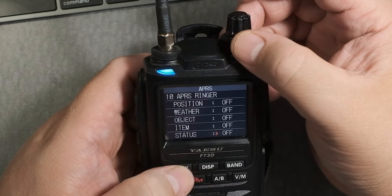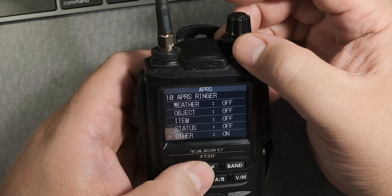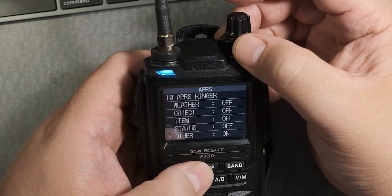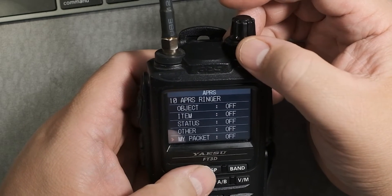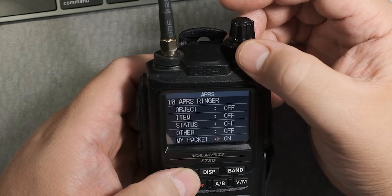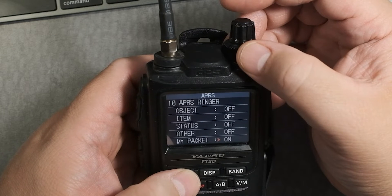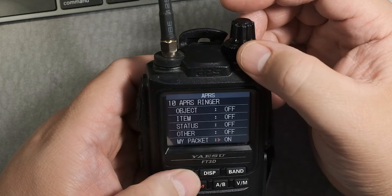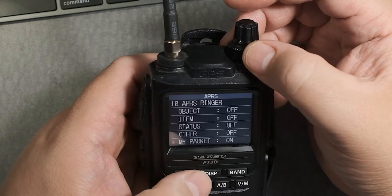Status — I don't think I need that one. Other beacon, which rings for anything other than standard APRS types — I probably want that one on. My packet, the bell that rings when my own transmitted beacon or a relay wave is received — I probably want that one on too.